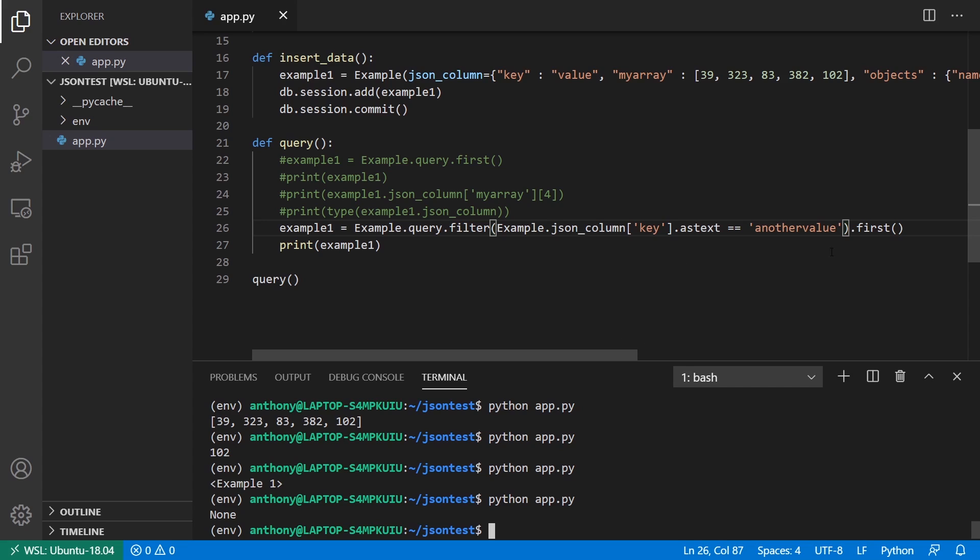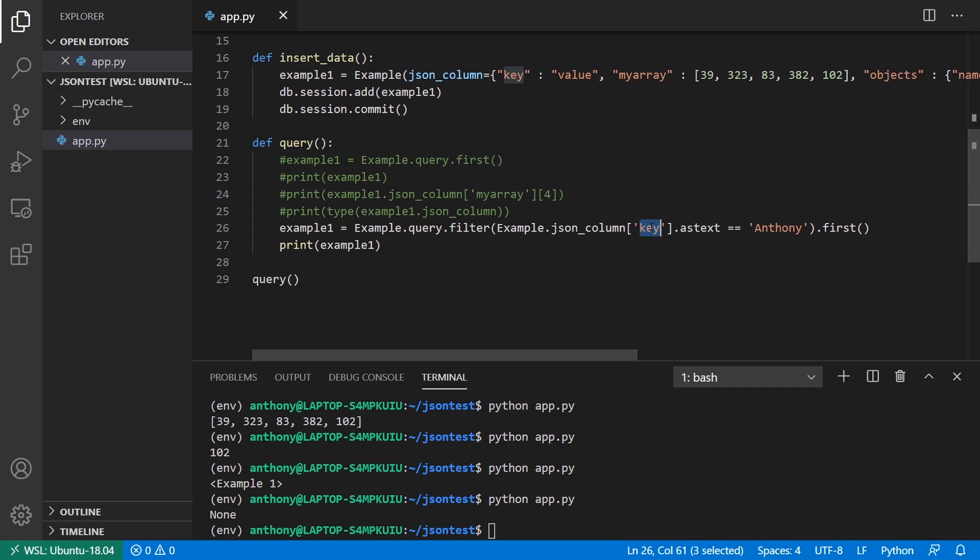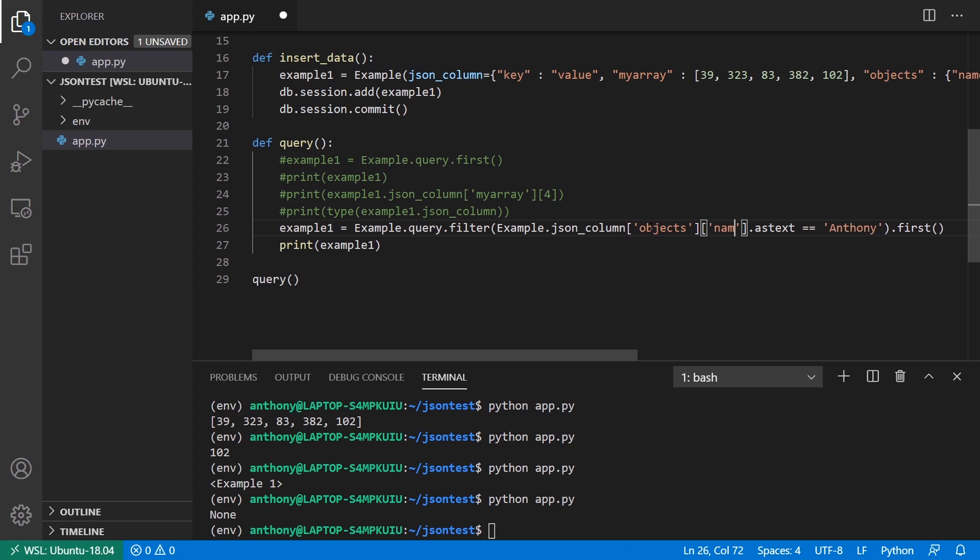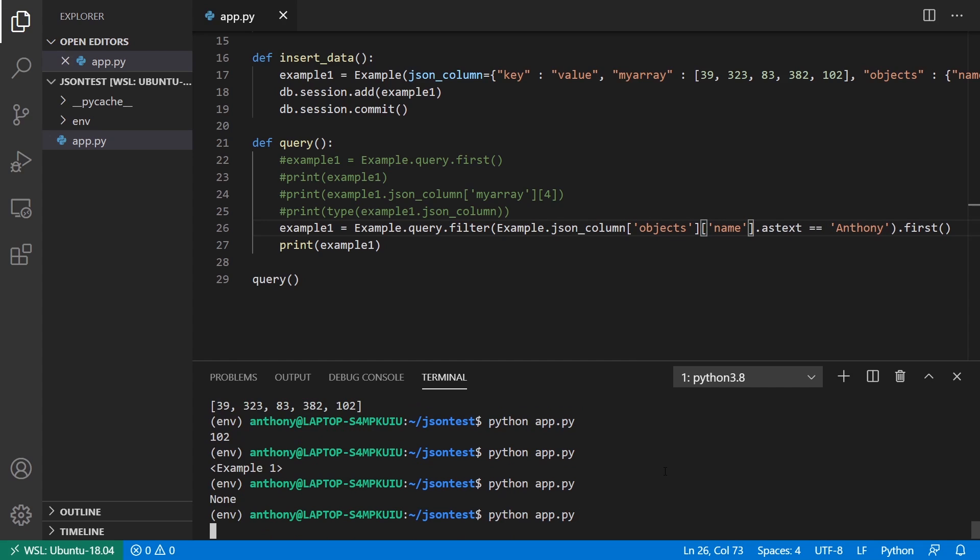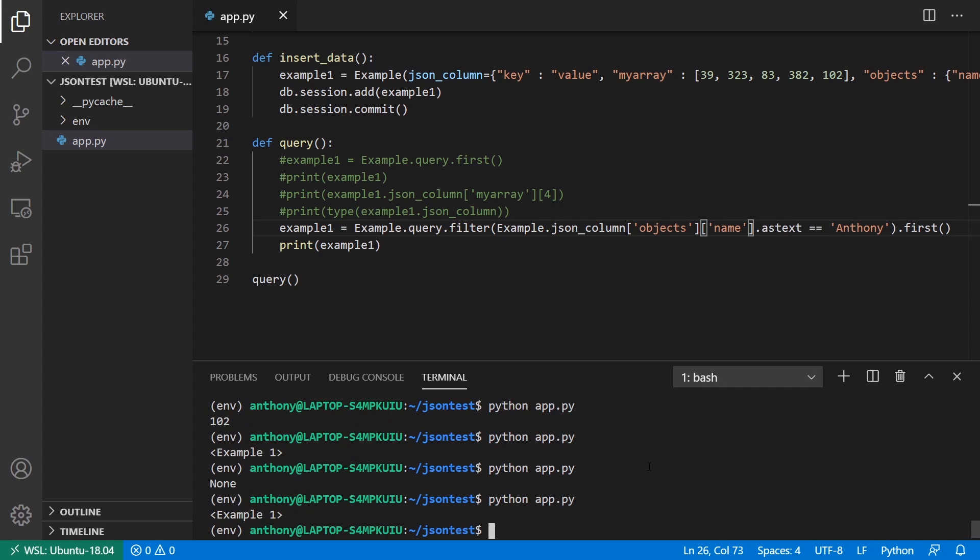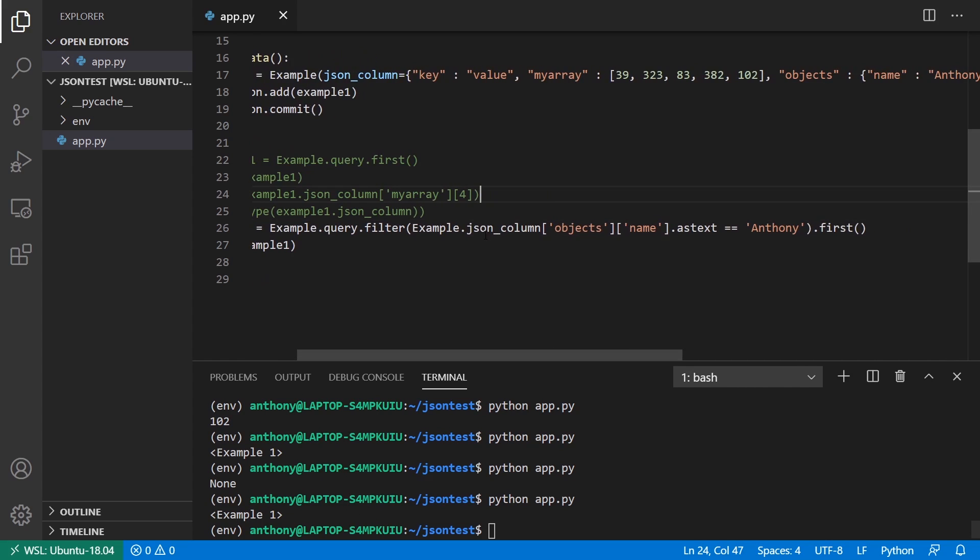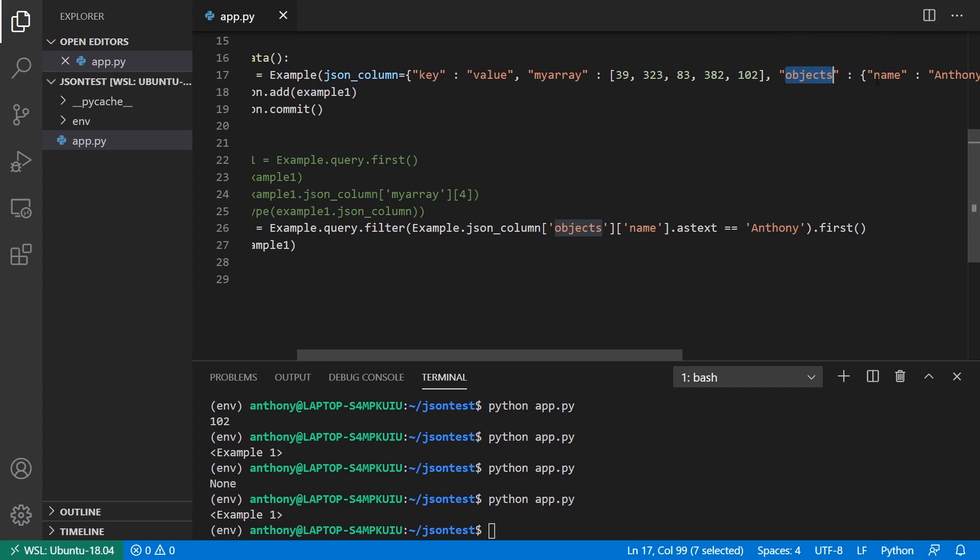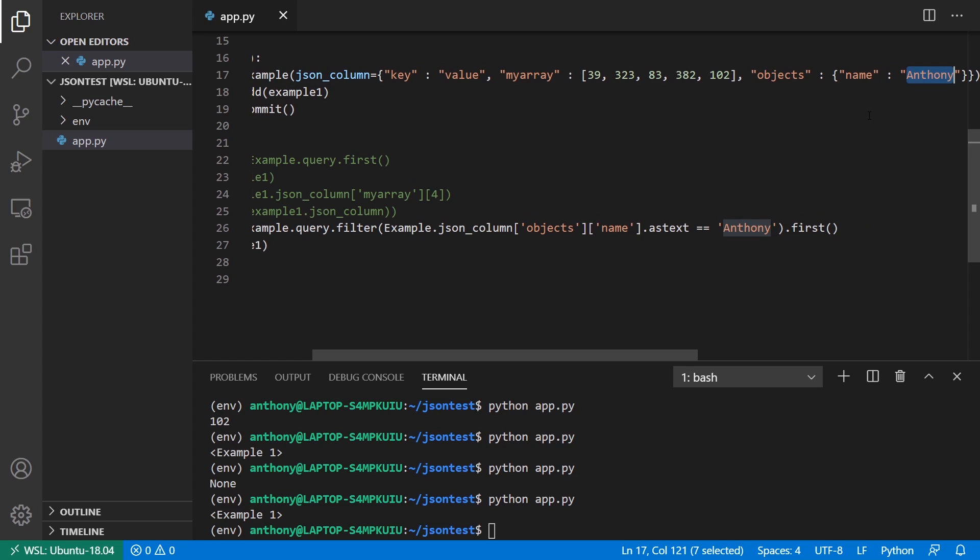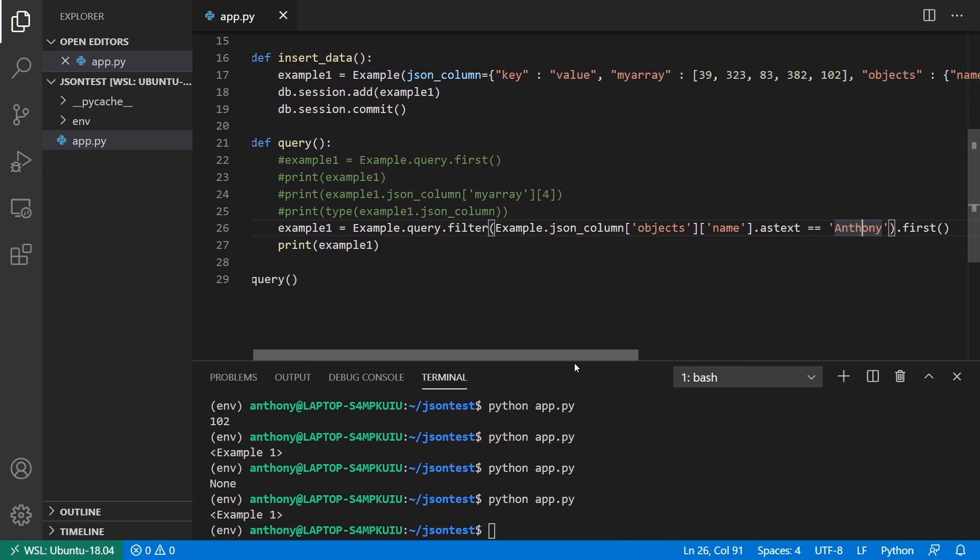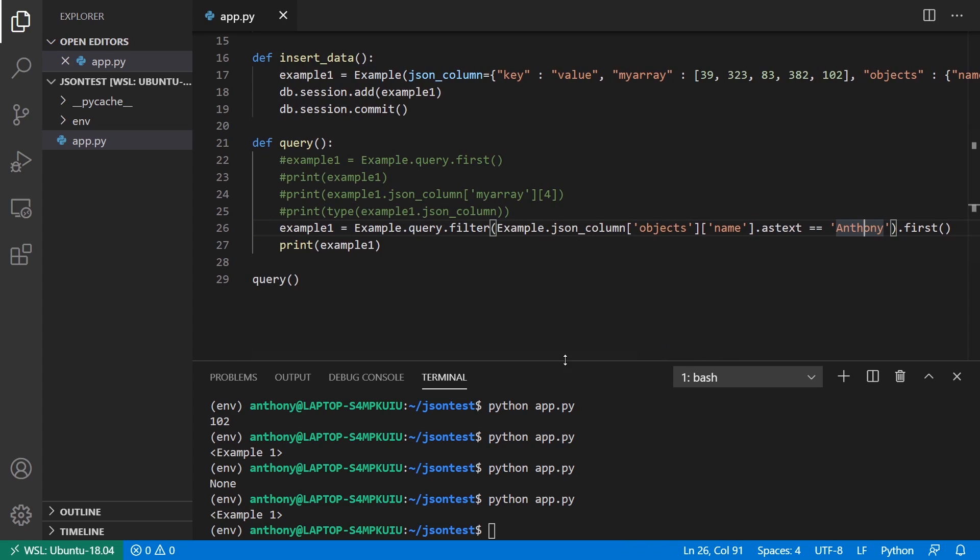But what if I wanted to get the name? So like, what if I say Anthony, can I do this? So objects, and then we have name? And we get Anthony here, just as we expect. So we can compare the value here, and the objects key, and then the name key, and we get Anthony. And of course, if I change this to something else, I get a different value.